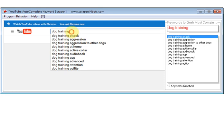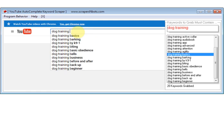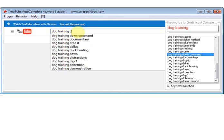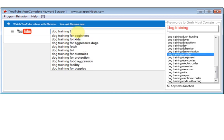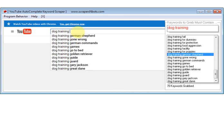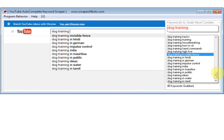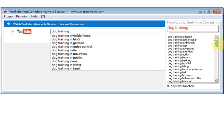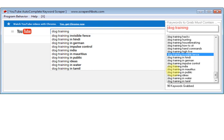The software program automatically hits the backspace key for you, so you don't even have to do that, and you type in the letter B, then C. And you do this for each letter of the alphabet, and while you're doing that, as you can see, the software program is grabbing all the auto complete keyword phrases that contain the word or phrase dog training.